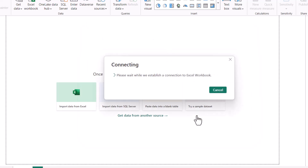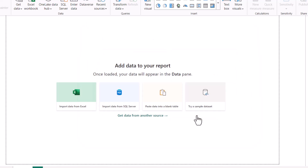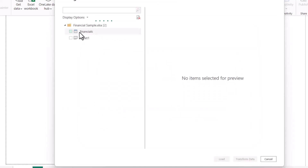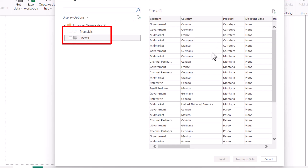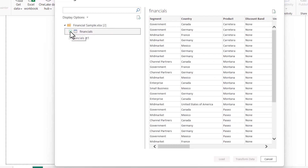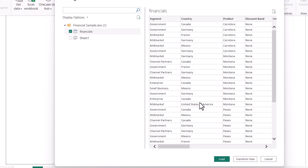It will directly load some sample data for you to work with. Here you can see either you can select Sheet One — you can see the preview of the sheet — or you can go with the Financial table. This is a table object in Excel. You can click on it. It is highly recommended to always work with tables in Excel.